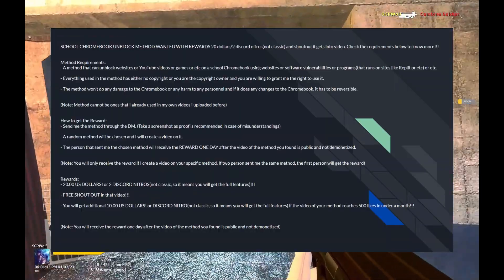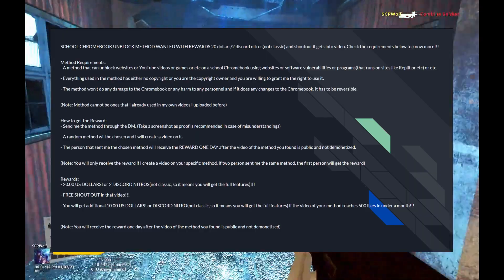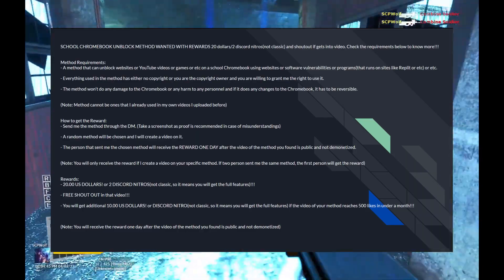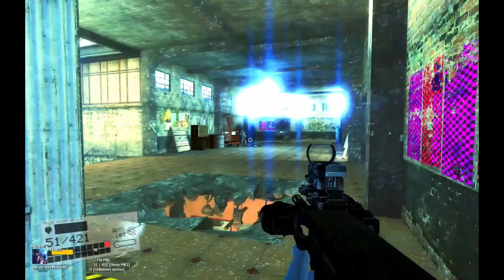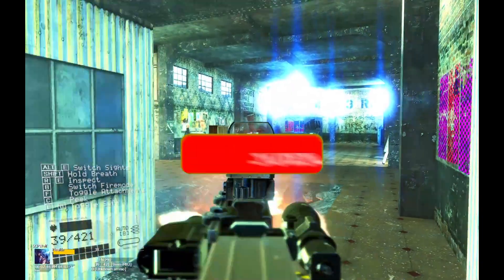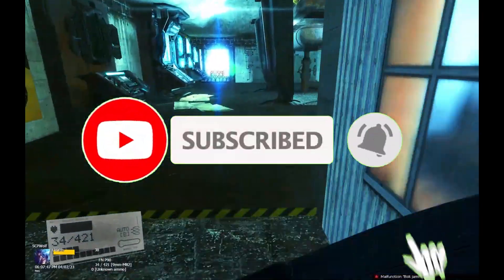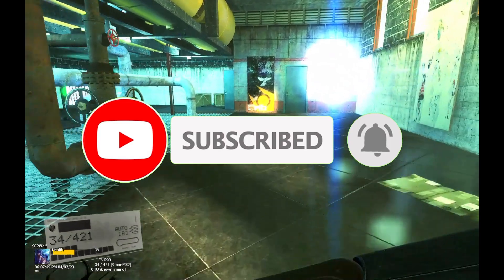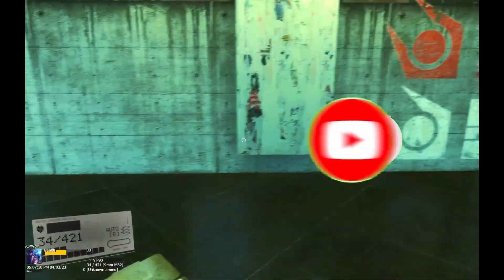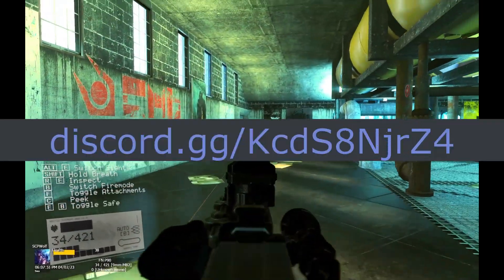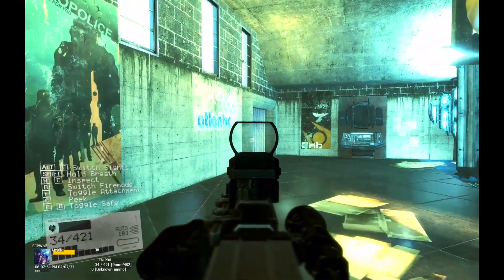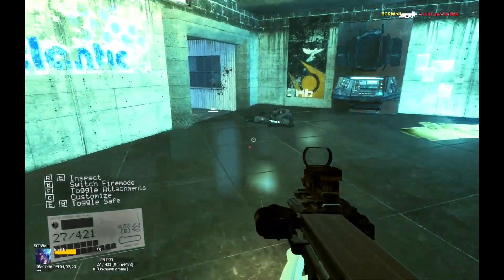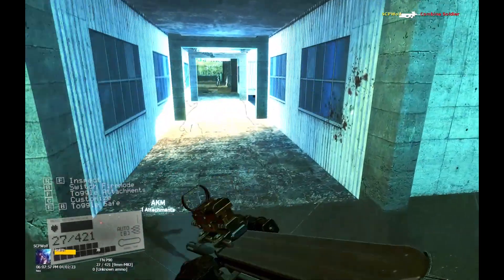By the way, if you got any of the methods, make sure to comment down below and let me know. But before I get started, make sure to subscribe and smash that bell so you won't miss any of my latest methods. Also, check out my Discord server and r/SCPWolf if you need help. Link is in the description below.